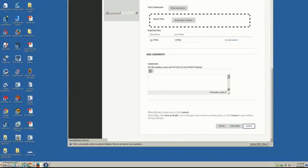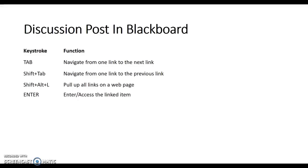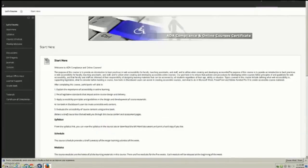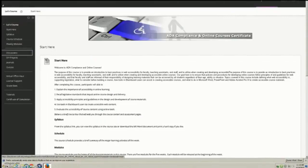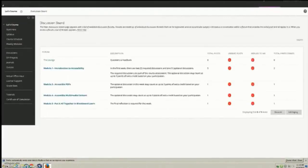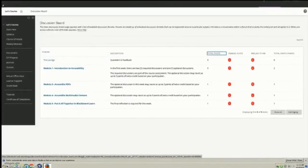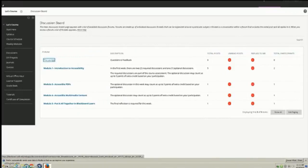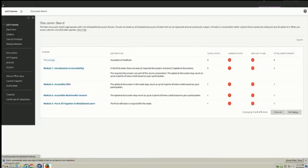For the next task, I am going to demonstrate how to participate in the discussion posts in the course site. Alt-Shift and hold — tab — place course, Enter. Course menu navigation region — place tab, place course tab. Modules link, tab — discussions link, Enter. Tab — 1 to 5 tab. Forum column tab, total posts tab, unread posts tab, replies to me tab, total participants tab, allow tab, options menu tab. Module 1 dash Introduction to Access — Enter.